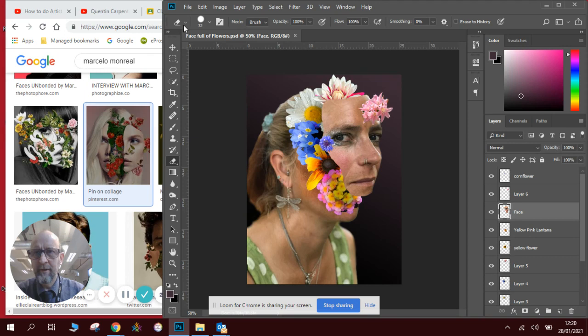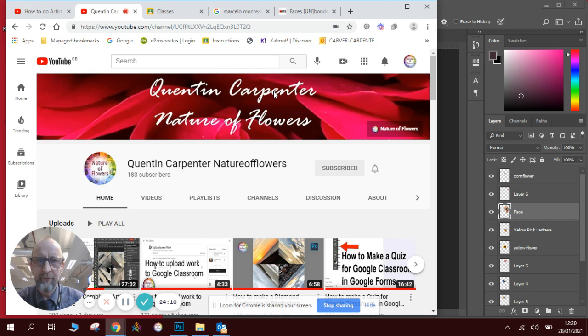Thank you very much for watching this Quentin Carpenter Nature of Flowers video. If you've enjoyed it and you want to learn some more about Photoshop and all sorts of photography stuff, hit the subscribe button. And thank you very much for watching. Goodbye.